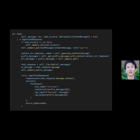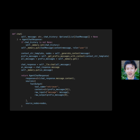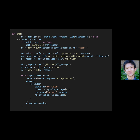This code is used to generate a response from a chatbot. It takes in a message from the user, stores it in memory, and then generates a context string template. It then uses this template to get prefix messages, which are combined with the user's message to generate a response from the chatbot. The response is then returned to the user.